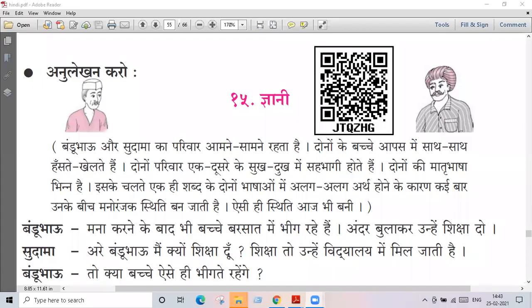Okay guys, so next we start our next lesson. What is Gyanee? Okay, so what are we doing in this lesson?